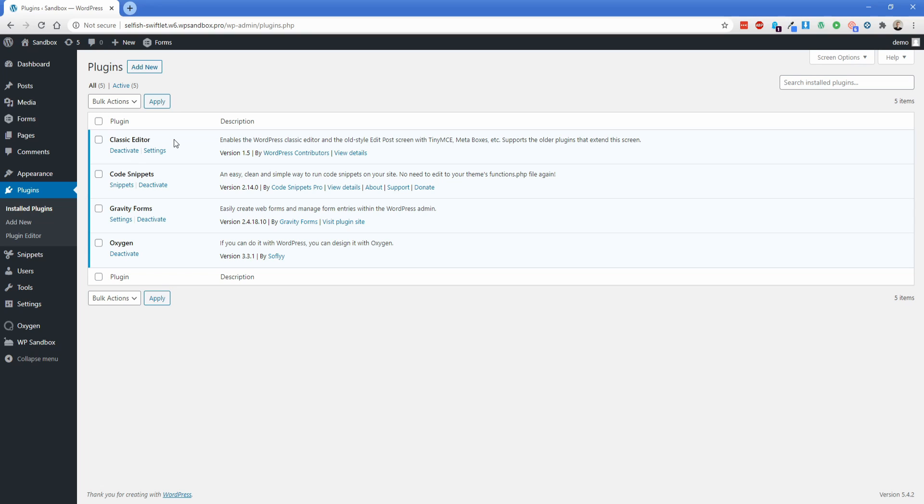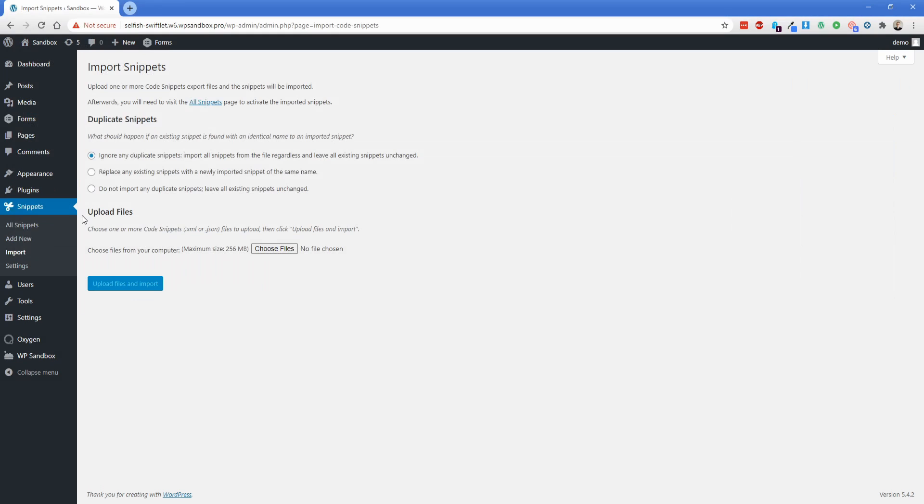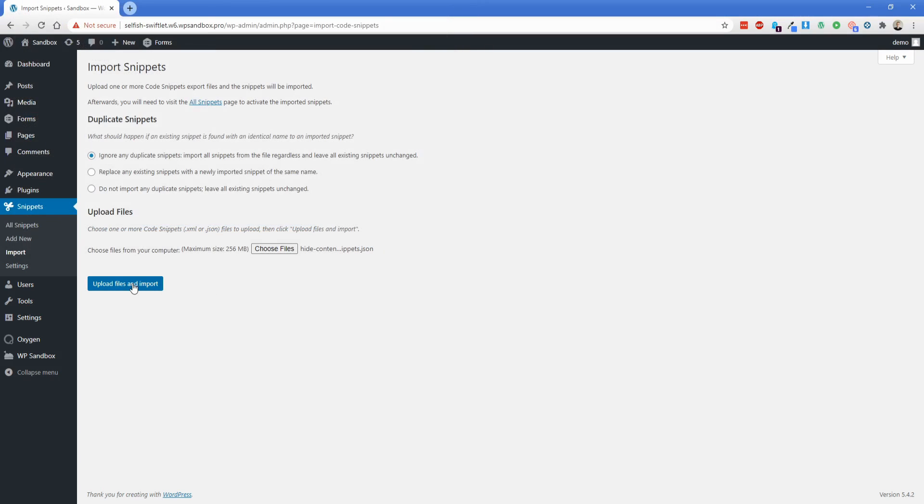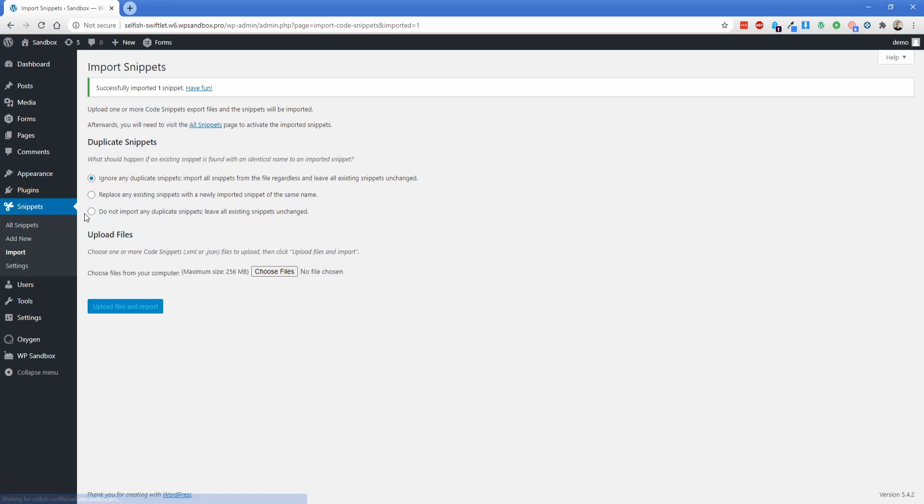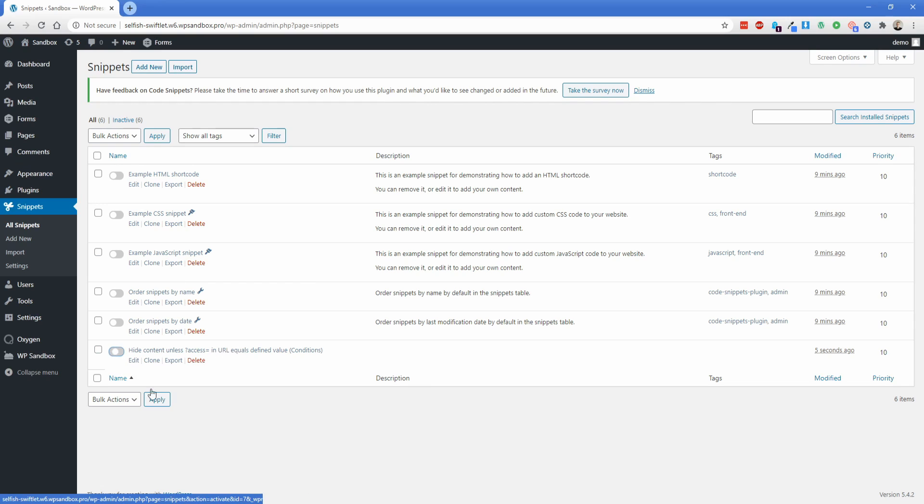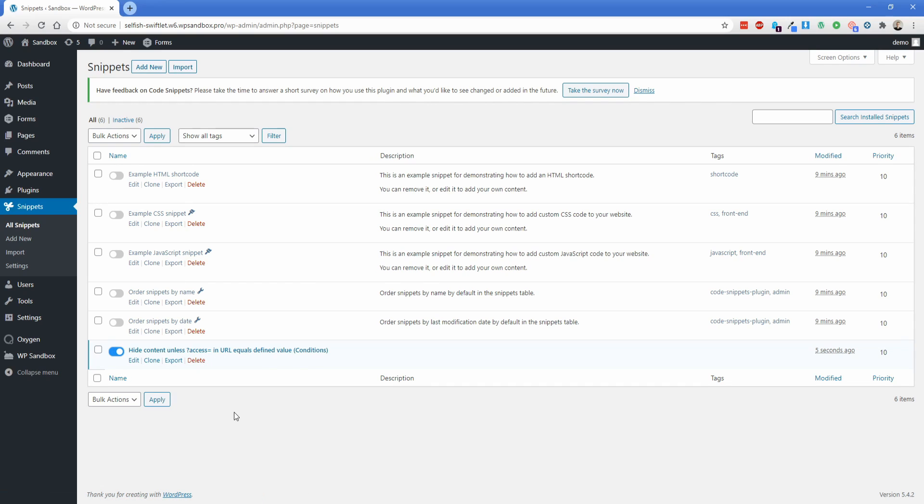Now, once you have Code Snippets installed, what you're going to do is hover over Snippets and go to Import. In the Upload Files section, just go ahead and click on Choose Files, and we're going to select that condition that you downloaded. Open that file and choose Upload Files and Import. You'll get the little message that says Successfully Imported, Have Fun. And then what we're going to do here is go down to the bottom. You can see the condition that we just imported is called Hide Content Unless Access Equals in URL. Go ahead and just switch that on, and now we're ready to move on to Gravity Forms.